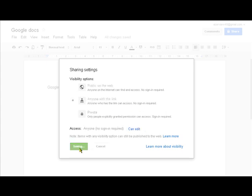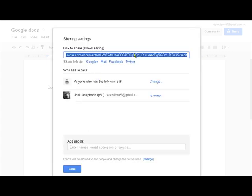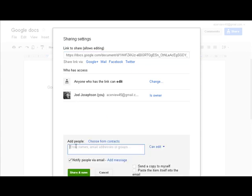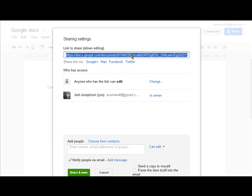We save it and then we can see this is the link that I'm going to send. Now I can down here put in email addresses and send to people directly from the application or I could take this link up here and send it to them directly. I could share it on Google, in my email, Facebook or Twitter as well. So there's many ways that I can share this document.